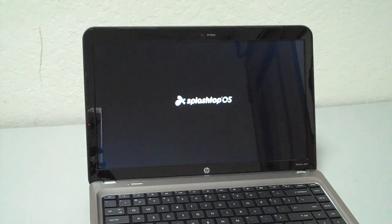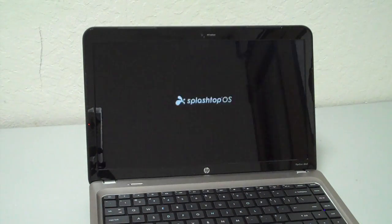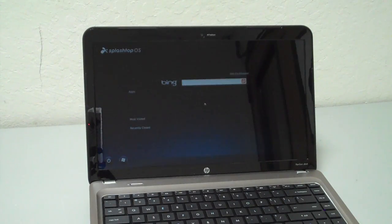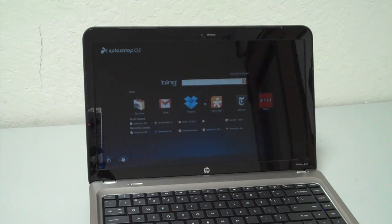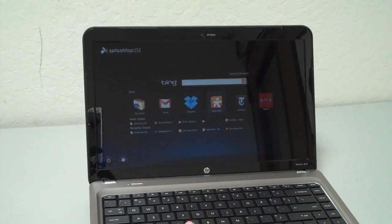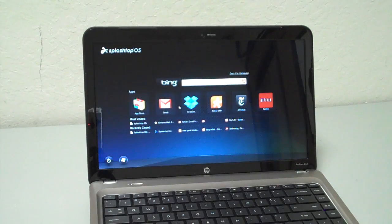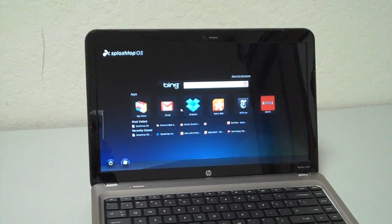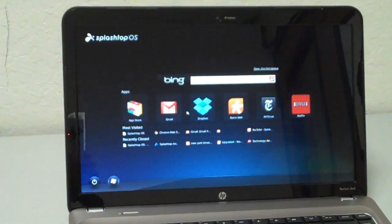First of all, Splashtop OS is very fast. Here, seconds after I press the power button, it's ready to go. I'm going to zoom in a little bit so you can see it better.